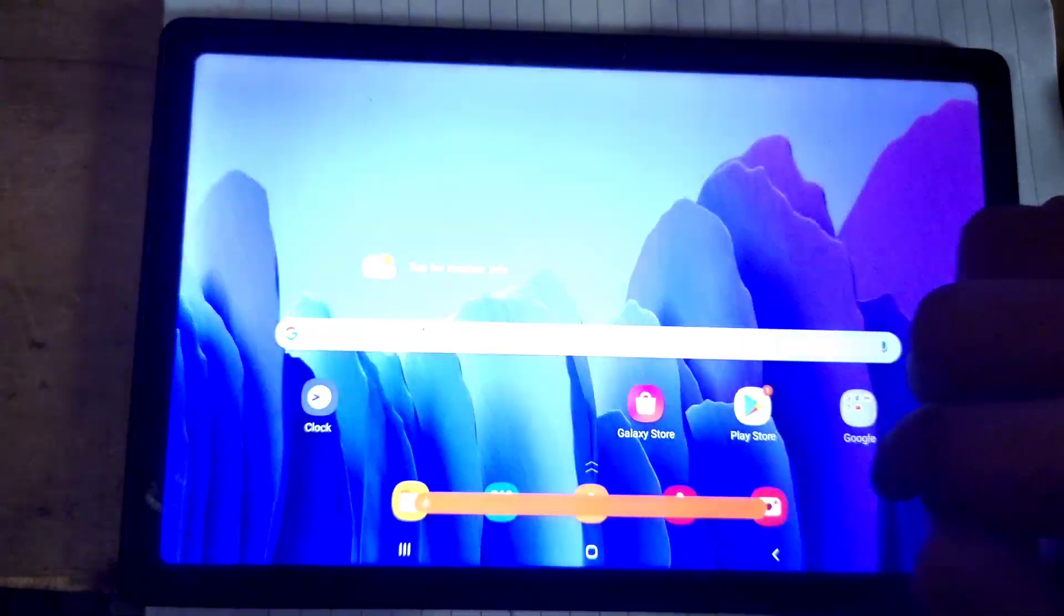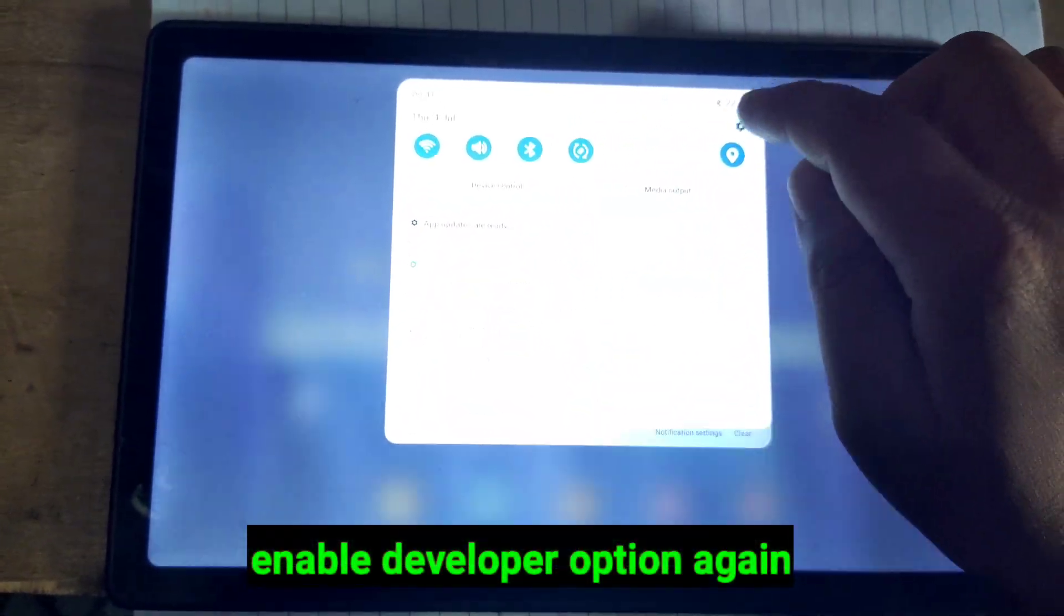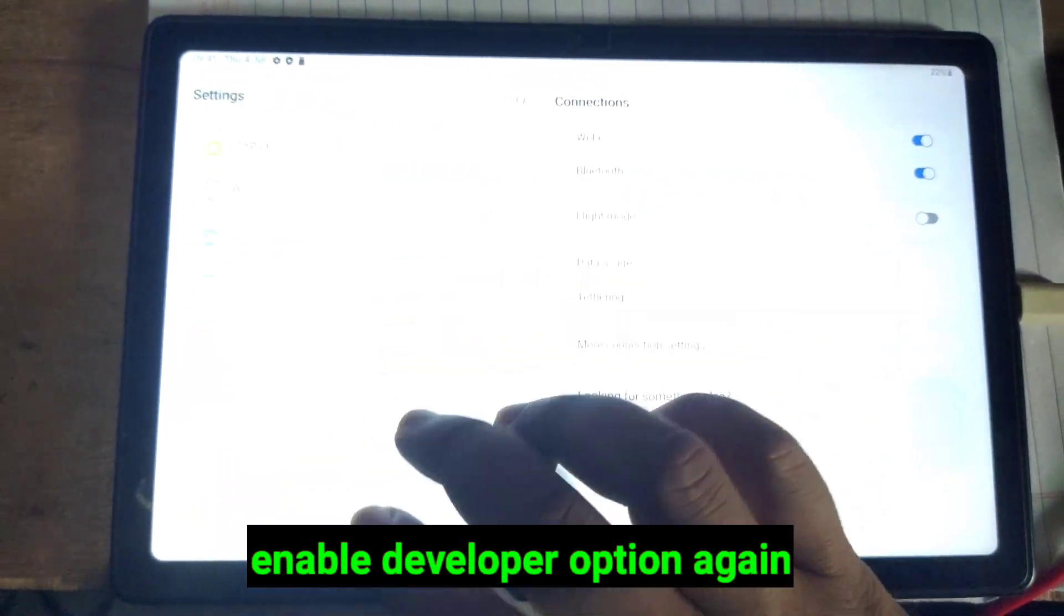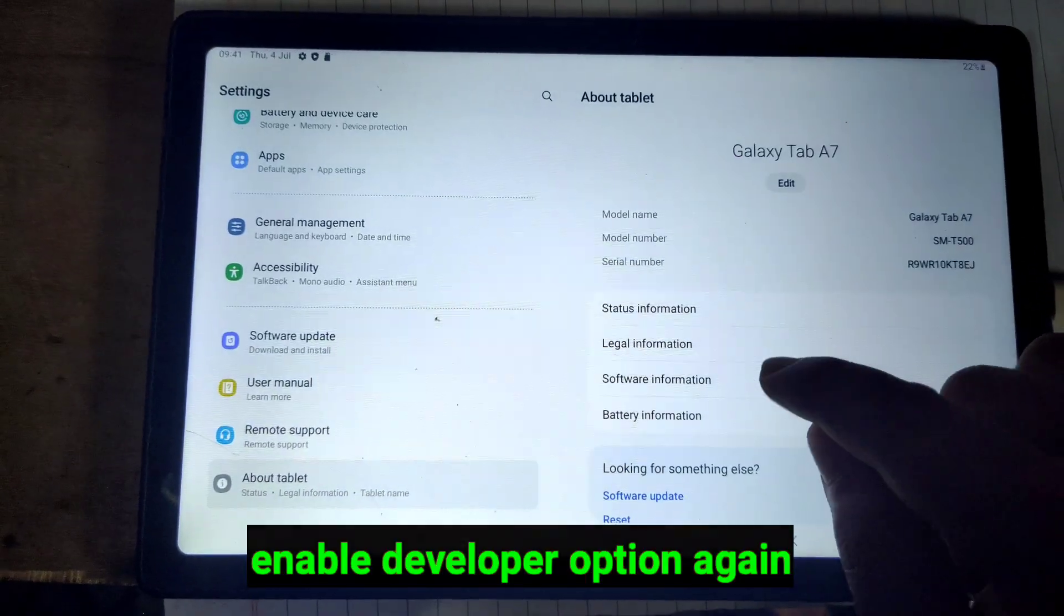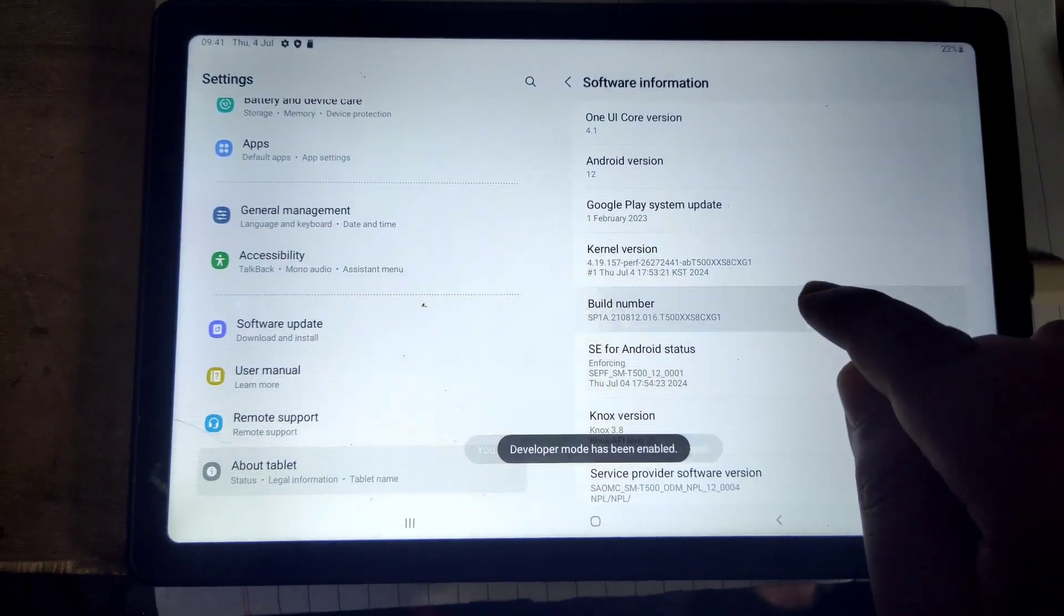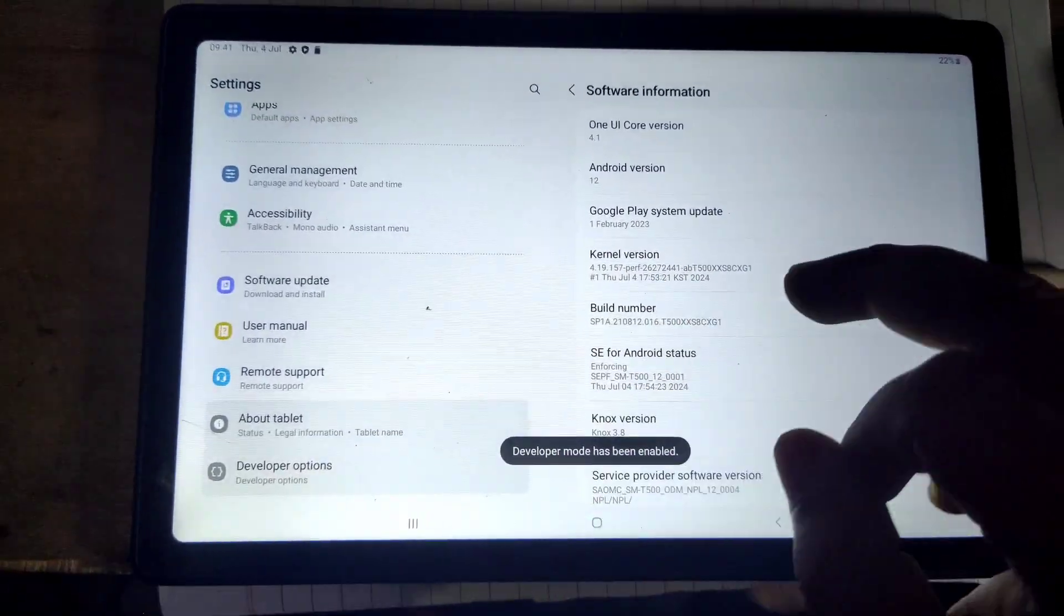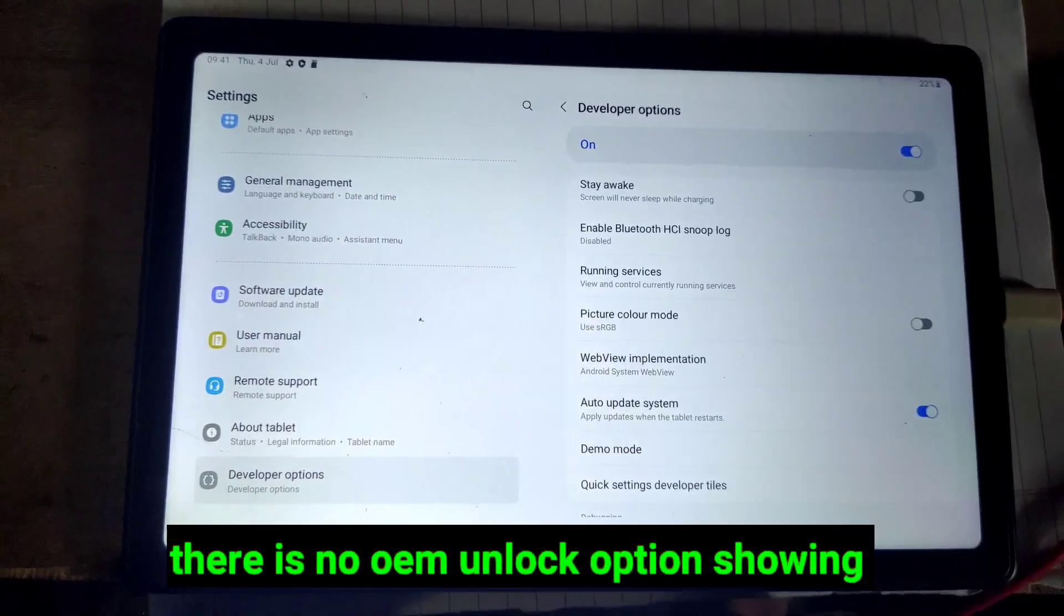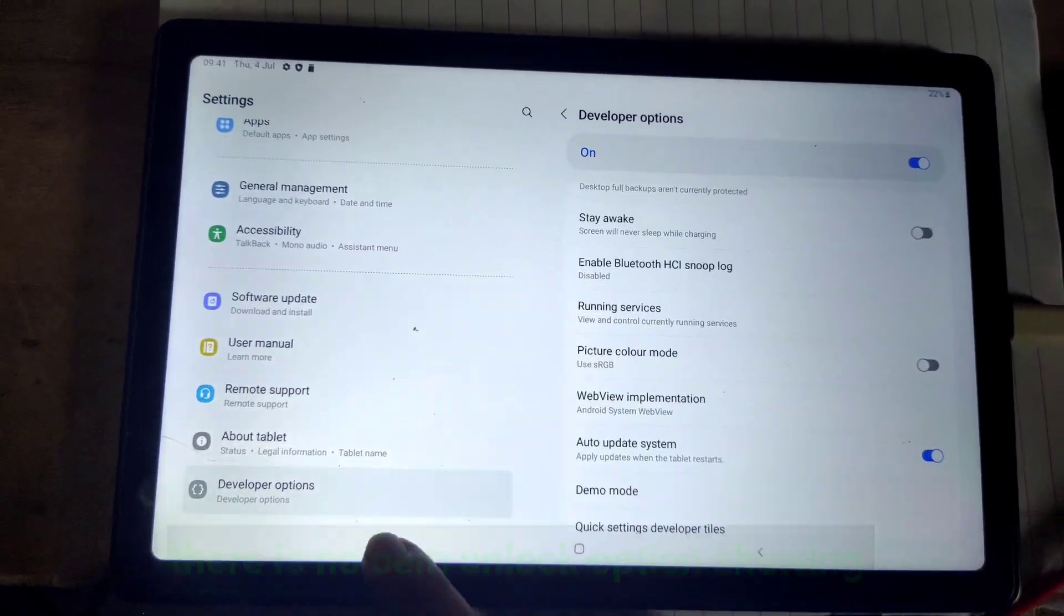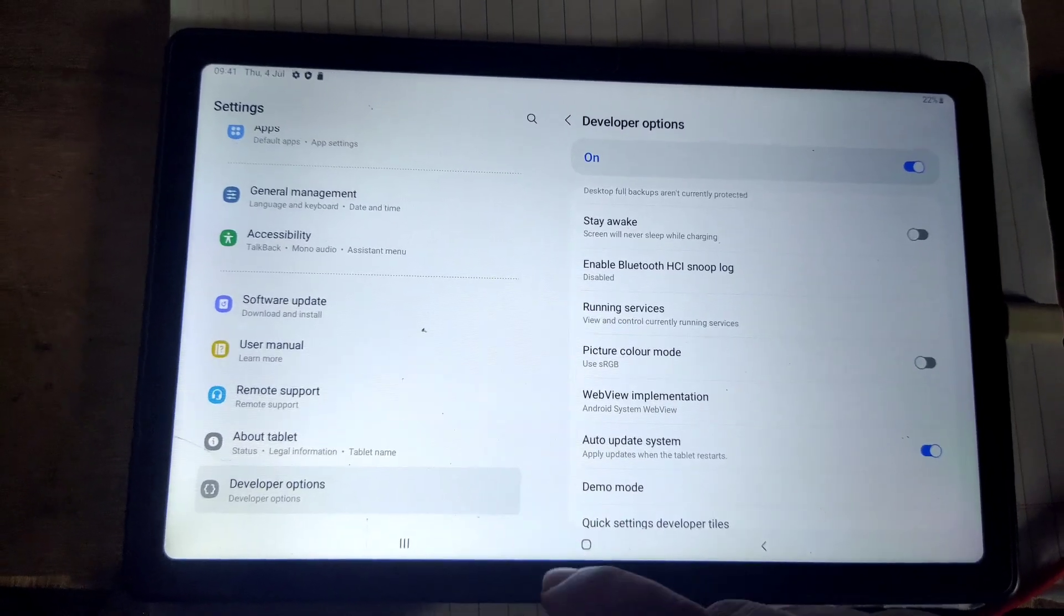Now check OEM Unlocking option, if it is enabled or not. Again go to about phone, then software information and hit build number 7 times. Now go to developer option. OEM Unlocking option may not be available there, don't worry.